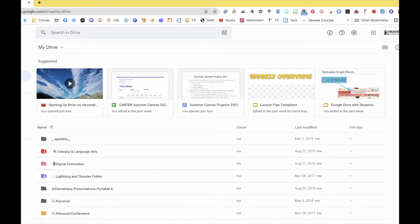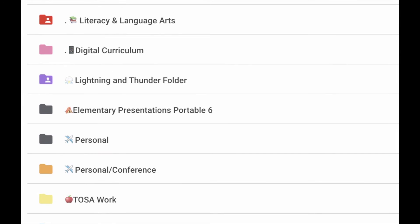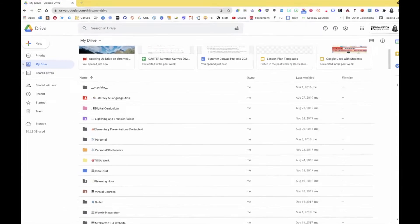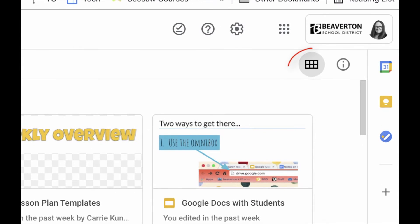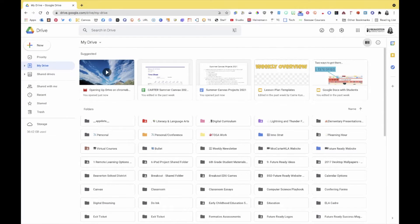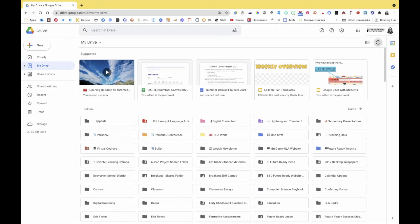You'll also notice that some of my folders have different colors attached to them. Sometimes I'll put a period or an emoji in front of a folder name to move it up in the alphabetical system. In Google Drive you also have the ability to switch between grid view and list view — grid view just shows you larger icons.